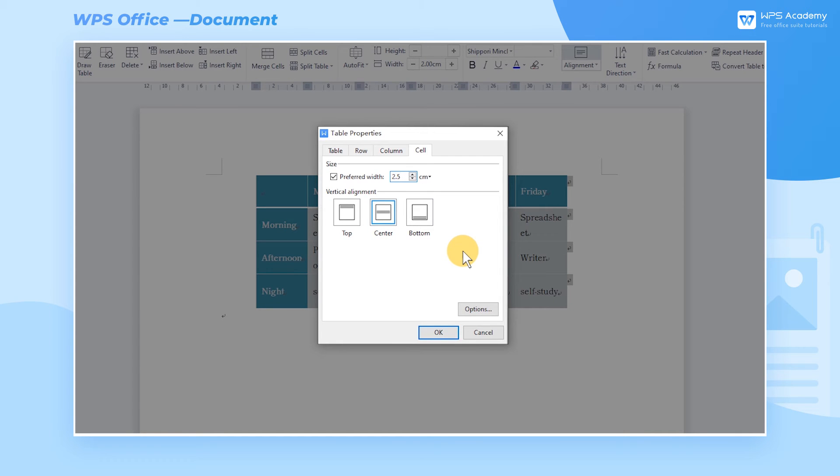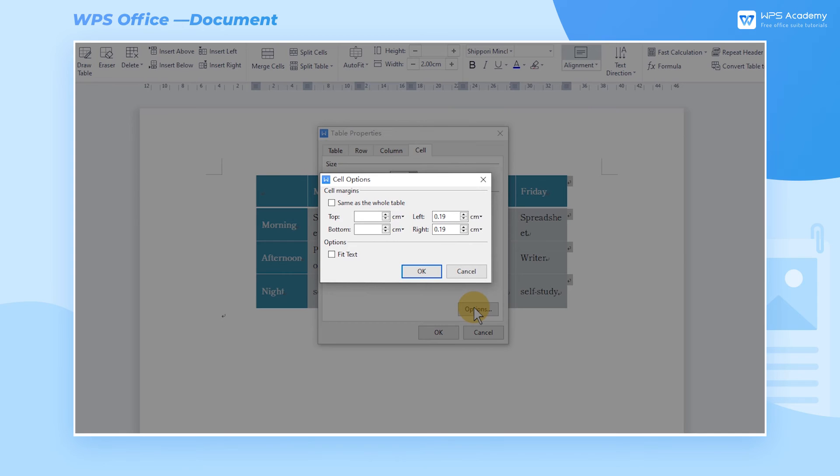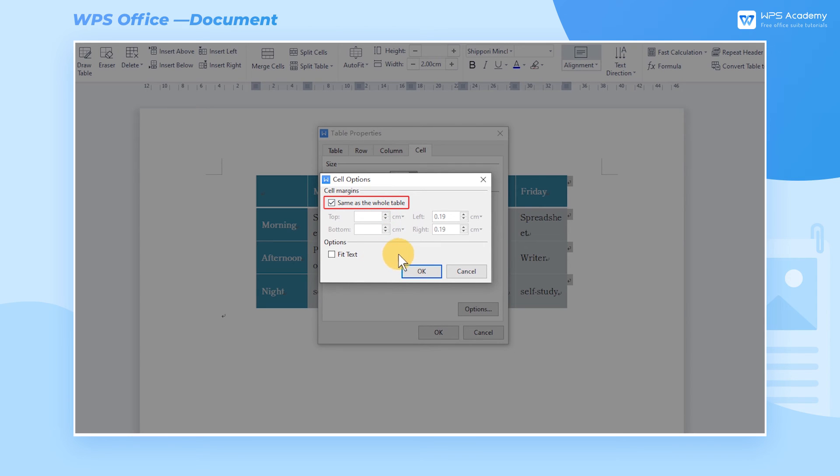Click the Options button in the lower right corner. In the pop-up dialog box, we can also set the cell margins accurately. Generally, same as the whole table is checked by default. That is to say, the cell margins of the entire table are the same size.